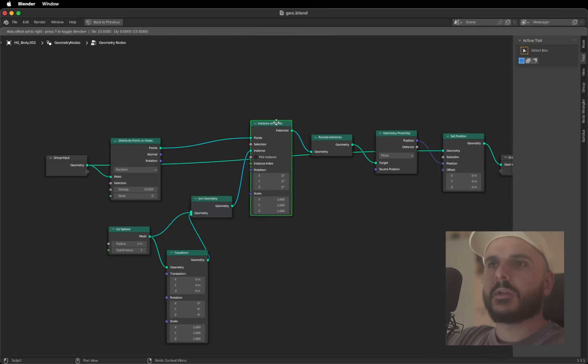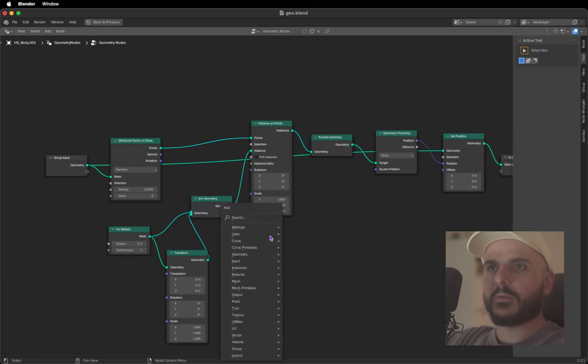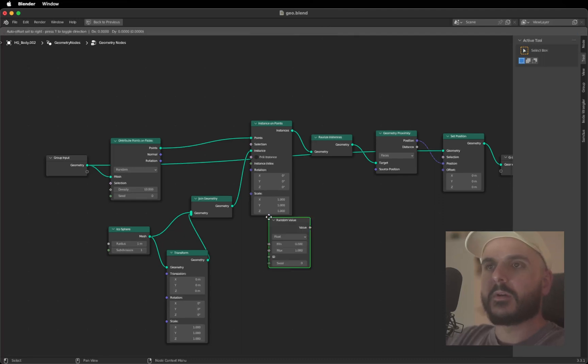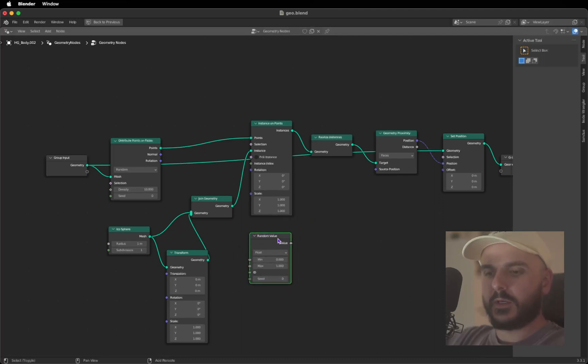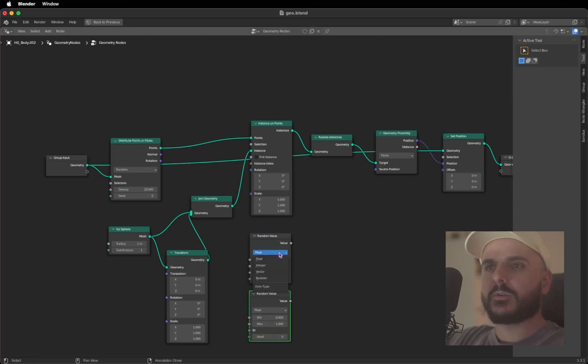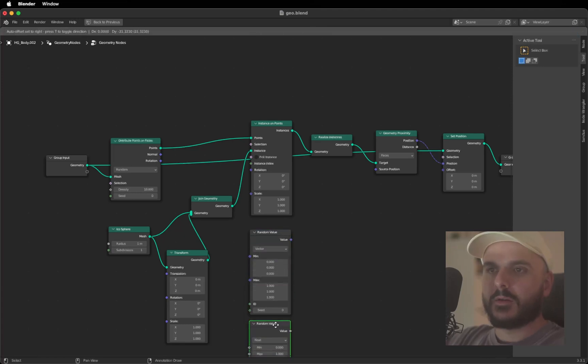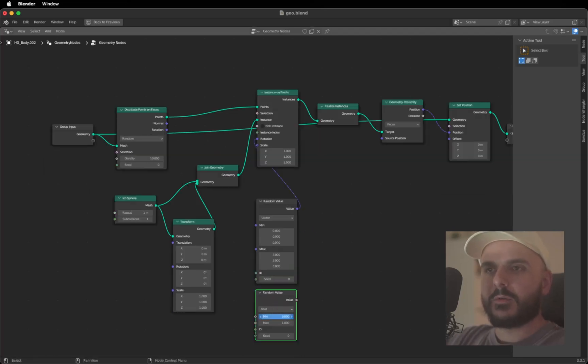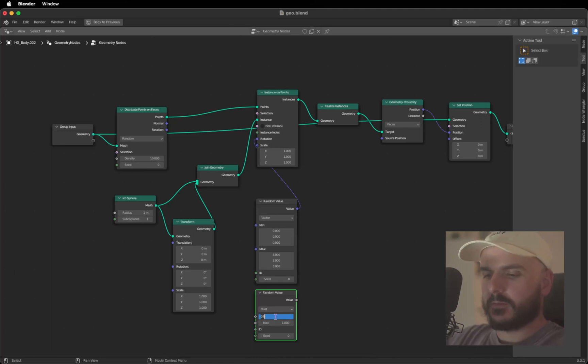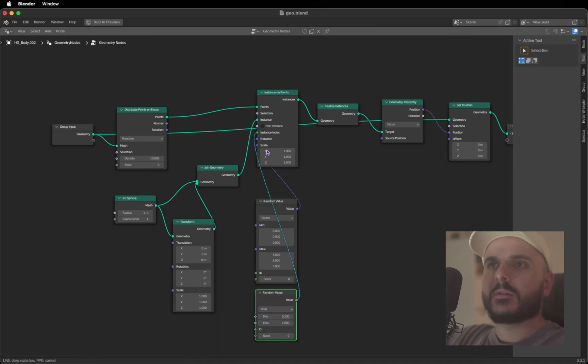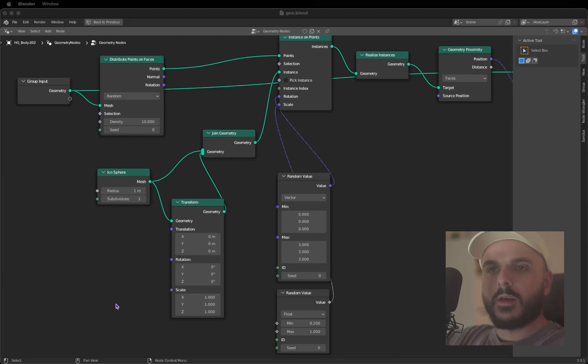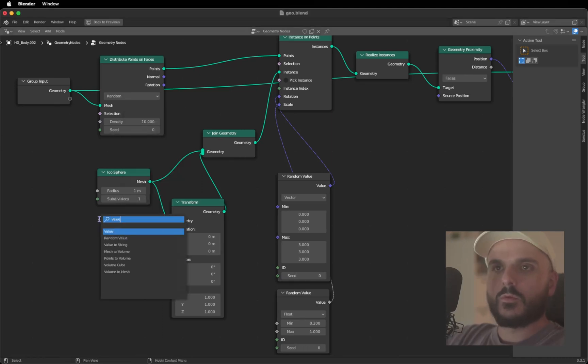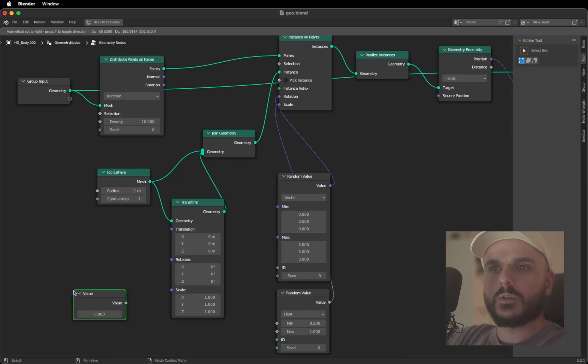We want to give the Instance on Points some random values, so we search for Random Value. Duplicate this one with Shift D. Change the first one to Vector and change the max to something like 3. Drag the value into the Rotation. Change the values from the Random Value node number two to 0.2 and 1 and drag this into the Scale.